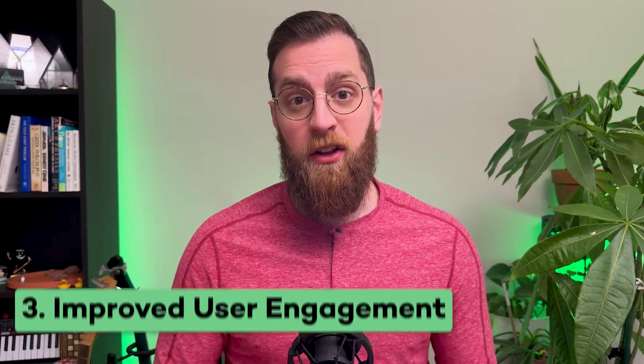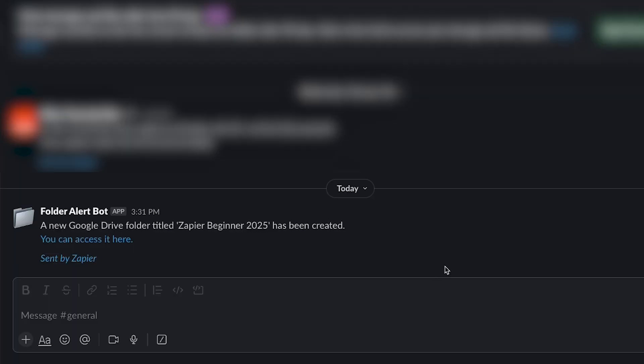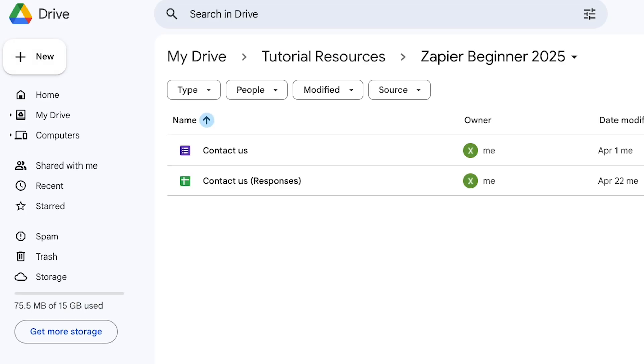In addition to users sticking around longer, you'll also see user engagement increase. By adding automation abilities, you'll see accounts that leverage these automations do more things. Having run a workflow consultancy for the last five years, I can tell you firsthand that people hate doing tedious tasks. Things like setting up folders or leveraging templates are perfect candidates for automation — once automated, users can focus on the higher value tasks inside your app.